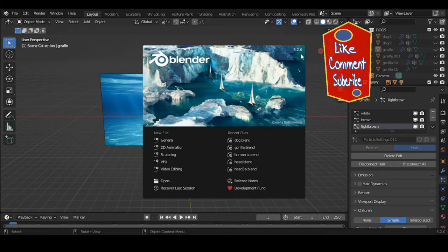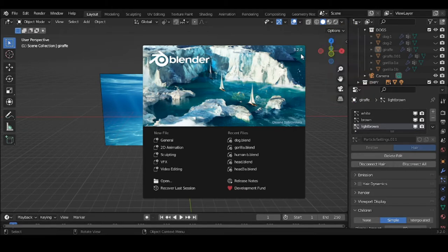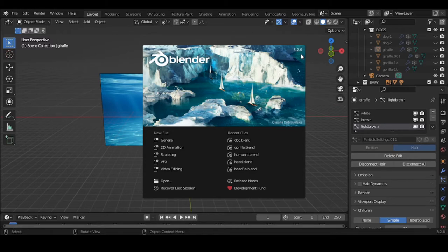Today I'm dealing with meshes, particularly hair particles of meshes. Basically every 3D program and suite has hair particles — it's not just a Blender exclusive. The difference is that in every software package the particle applications are located in different spots. If you want ideas, I welcome you to stay.